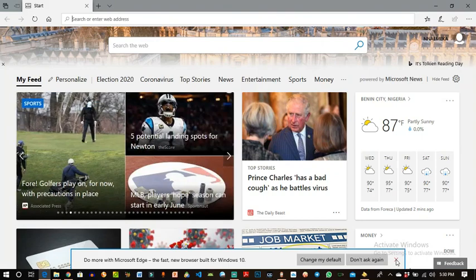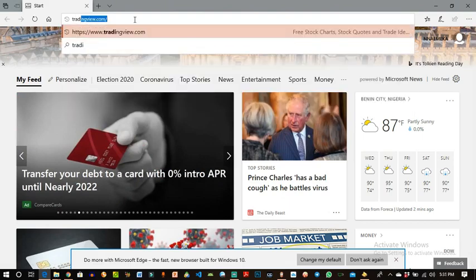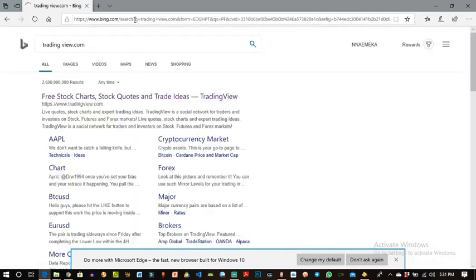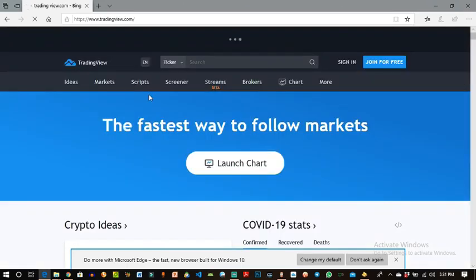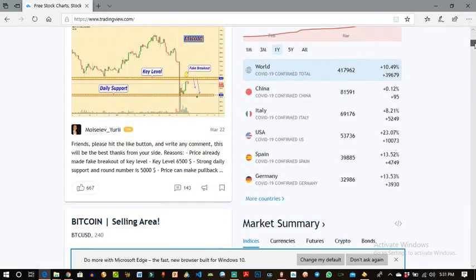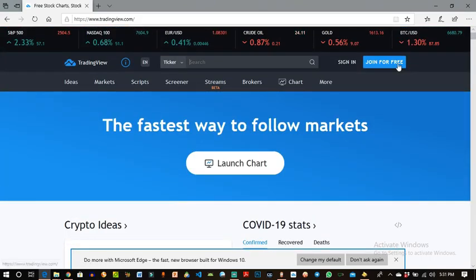To sign up for TradingView, just go to your browser and type in TradingView. Click on the first result and the website opens. I'm not actually signed in here, so I want to create an entirely new profile for this tutorial using a junk email that will be rarely used.